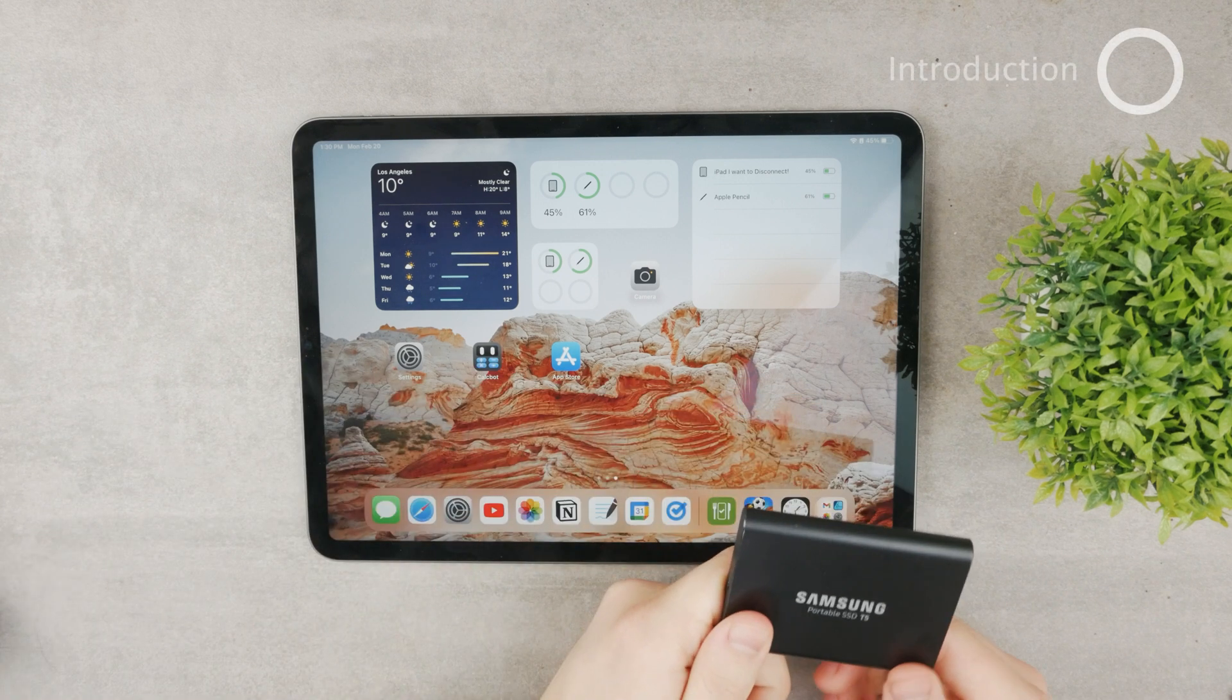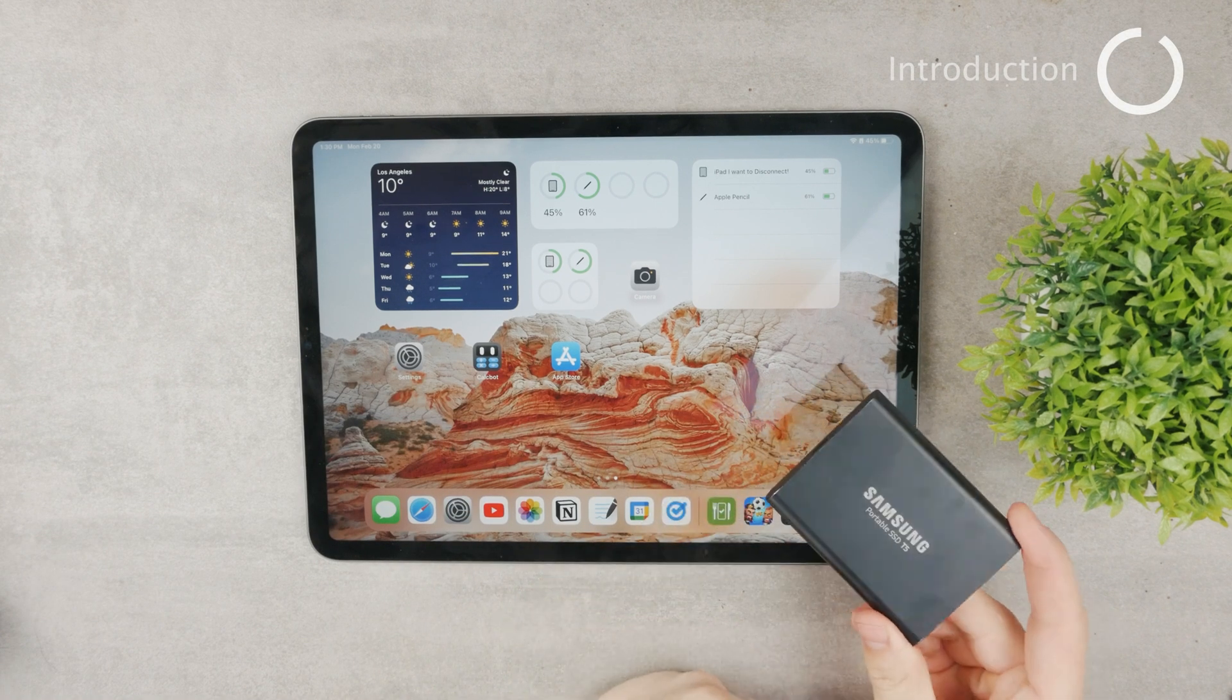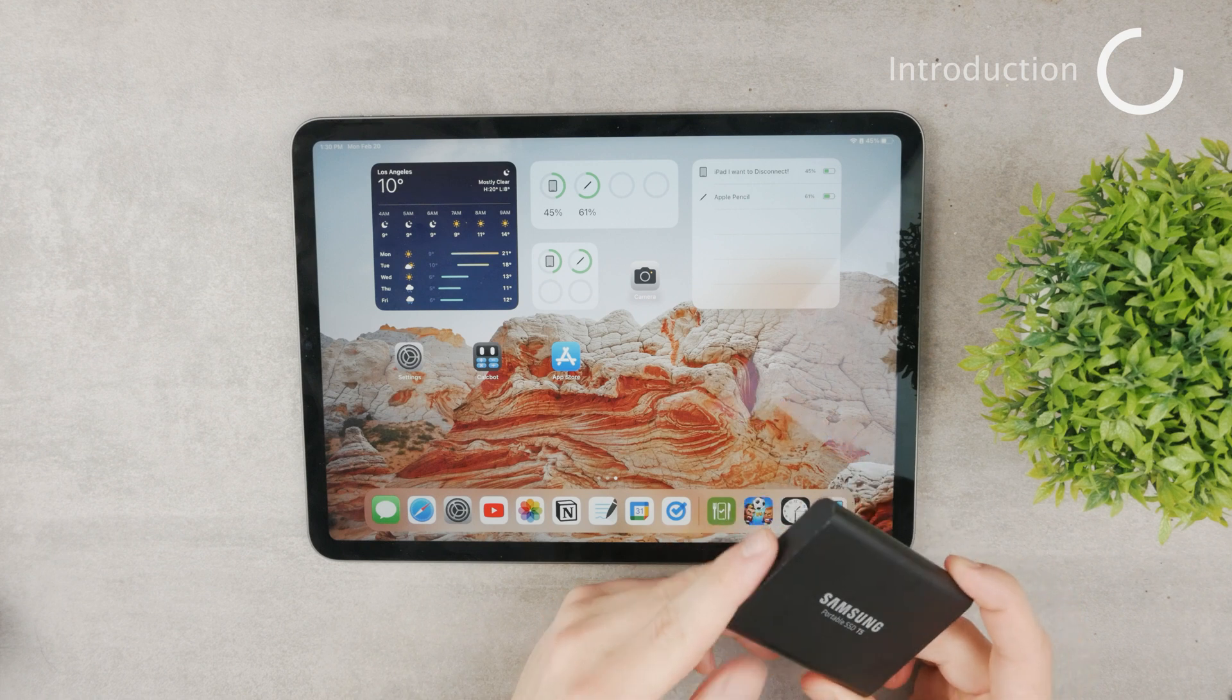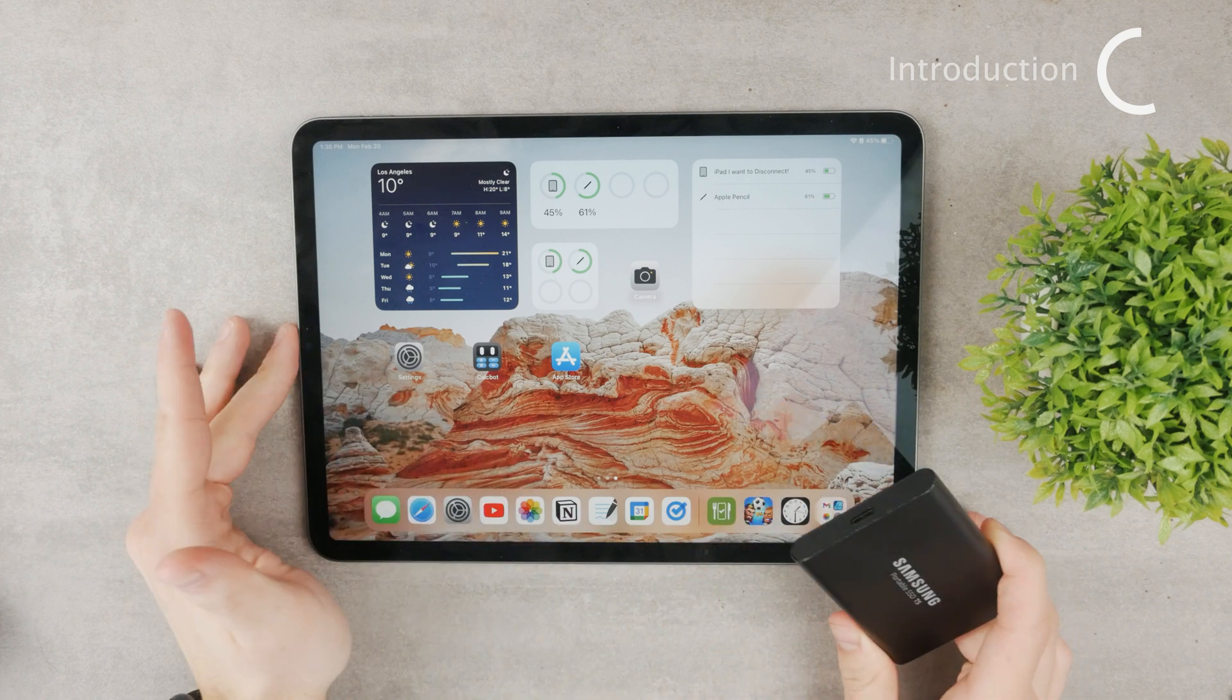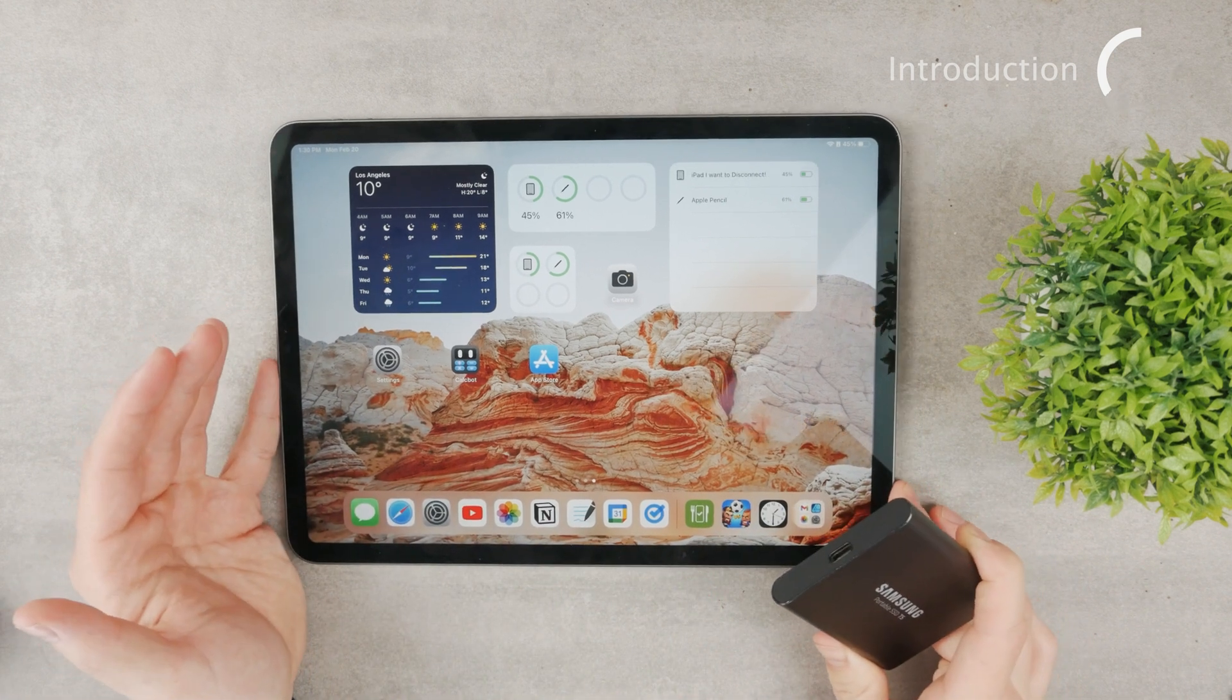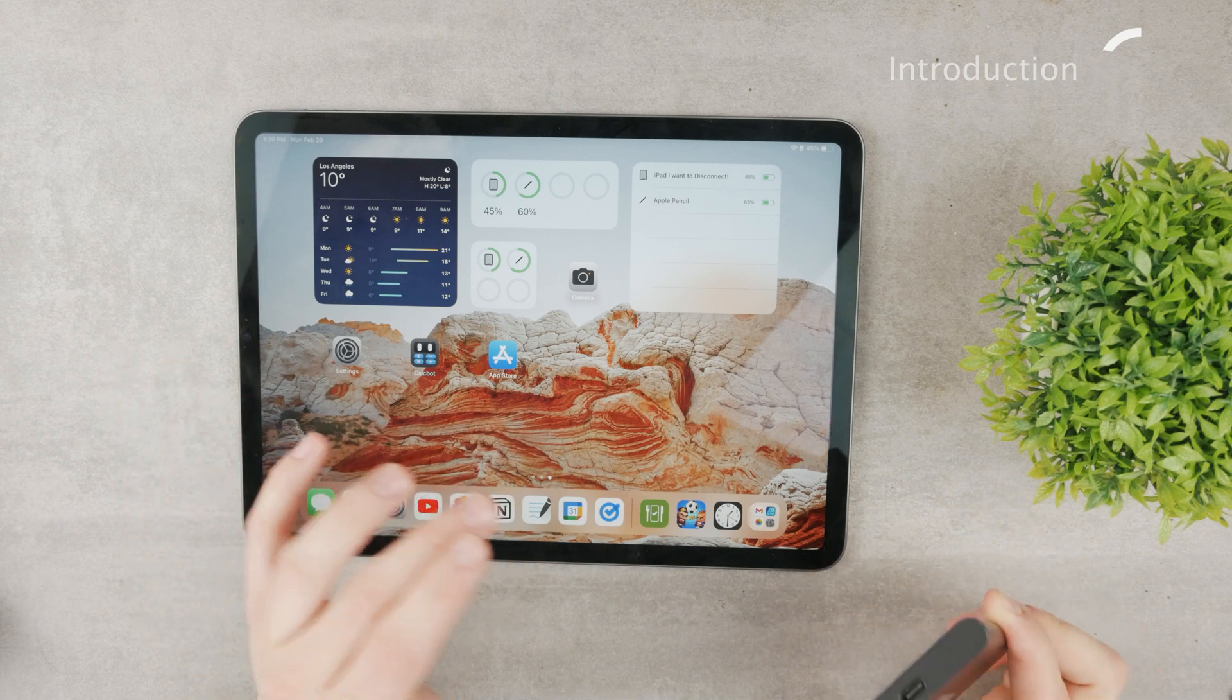In this video we'll talk about how to connect any SSD external hard drive to your iPad. It's actually very simple to do and you can operate it very easily, but you need to figure out some obvious things.